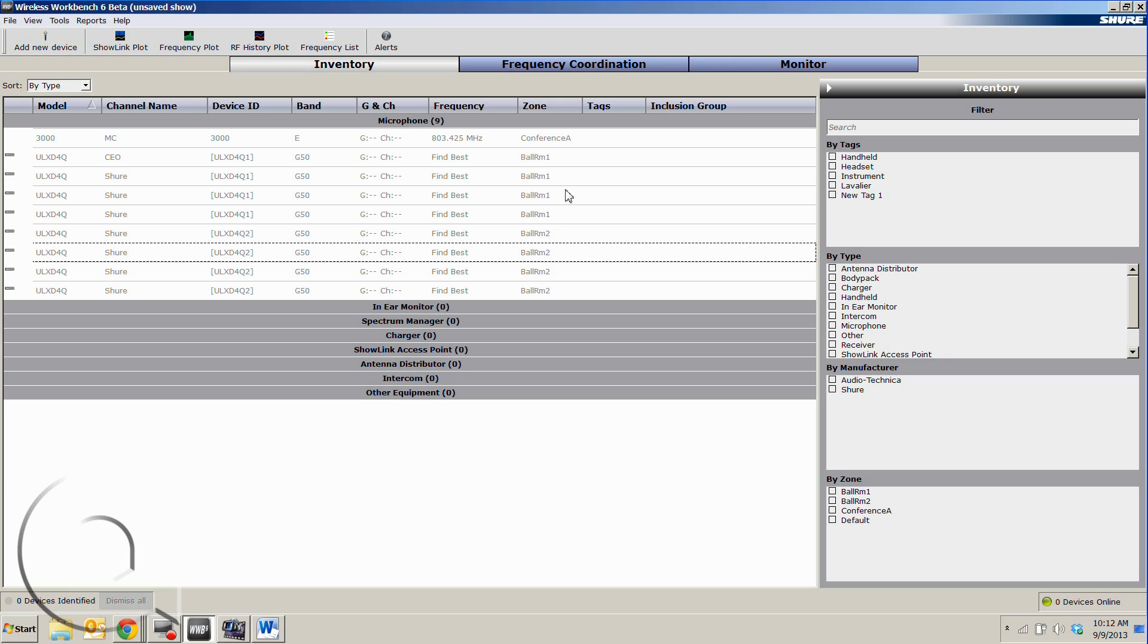What this tells the software is that we might get some interference between the rooms, but they're not going to be directly adjacent to each other in the same room, so it applies a little different algorithm when it figures out the frequency coordination.